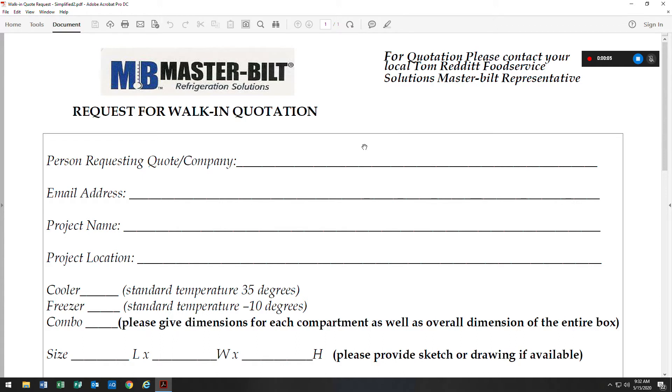Hi, this is Allie with Tom Reddett Food Service Solutions. Today we're going to be talking about the request for walk-in quotation form.